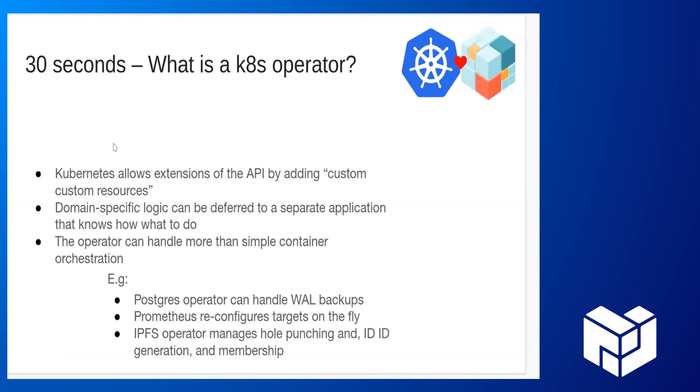So now let's back up a little bit. What is an IPFS operator? I wanted to start off with that so that we can give a little bit of time for the hundred node cluster to build while we go on with the rest. What is a Kubernetes operator? Kubernetes allows you to extend the API by adding custom resources. And basically when you do this, you have an operator.